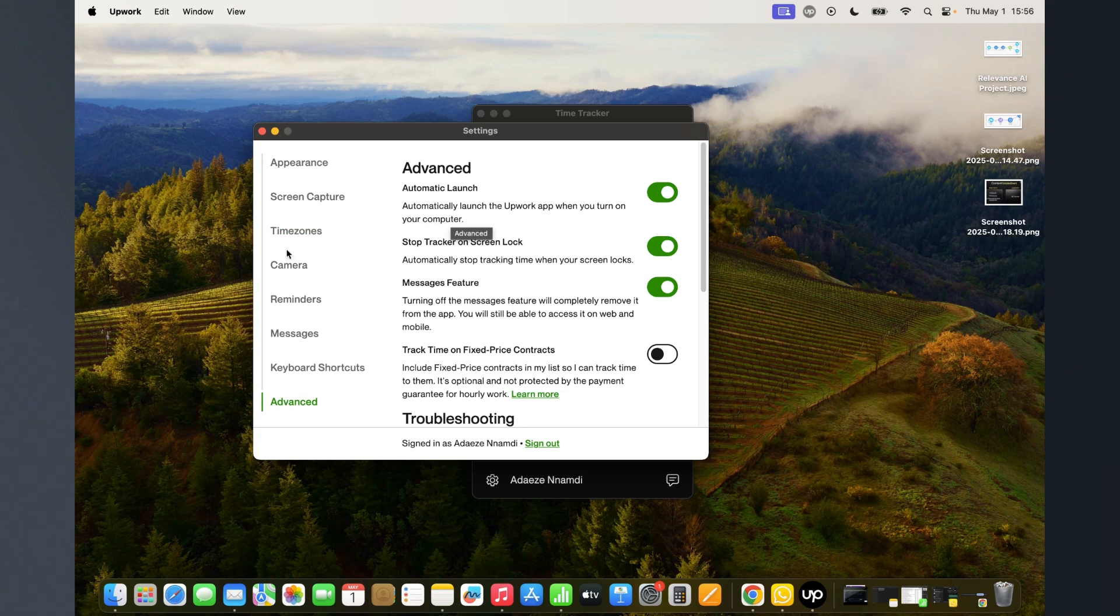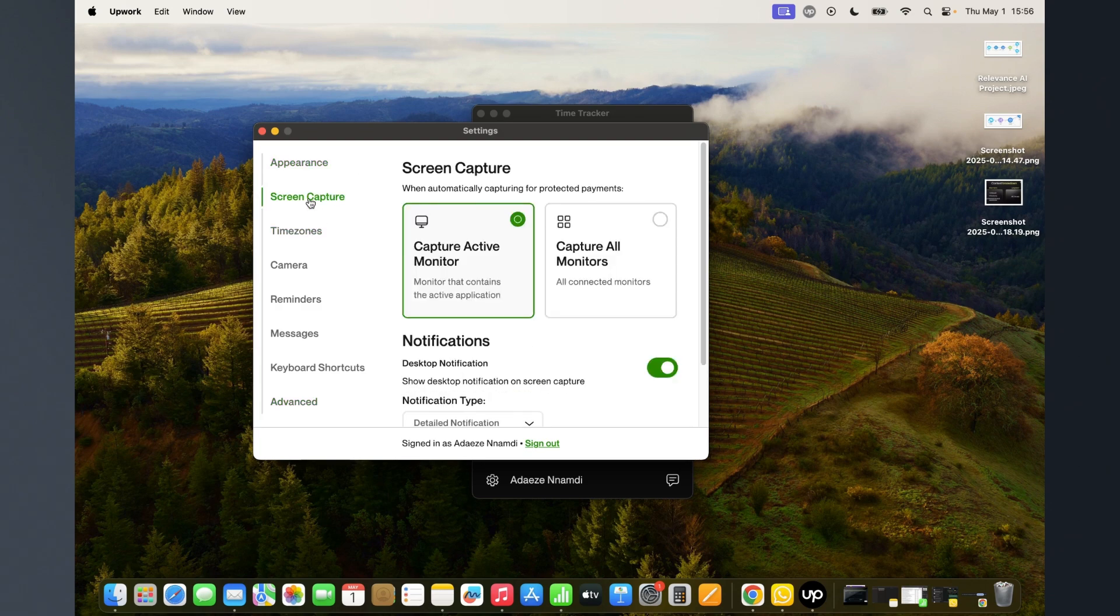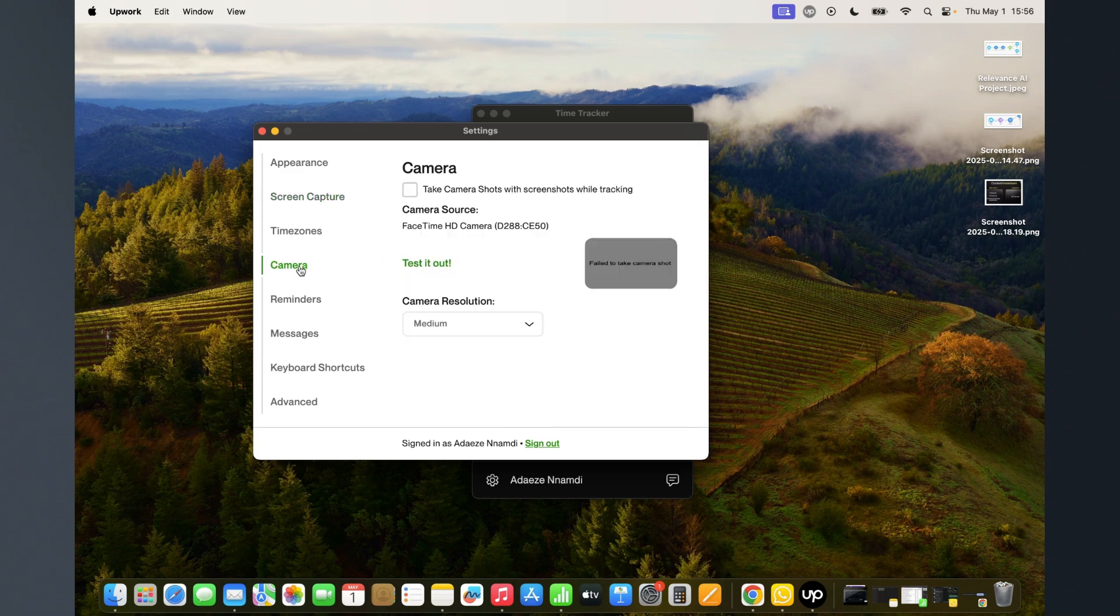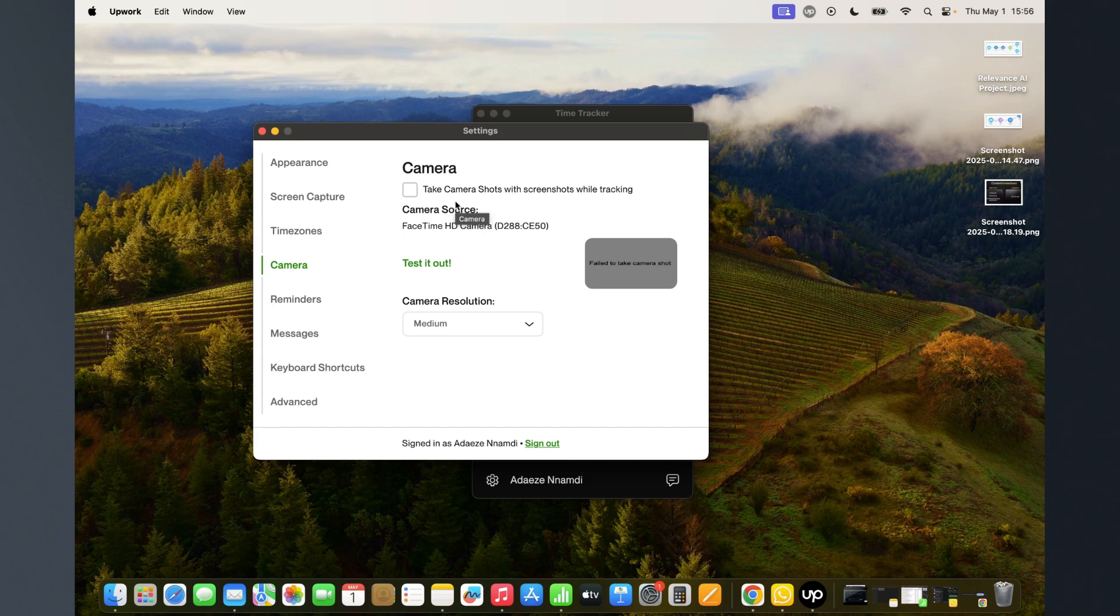I'm showing this because people have most likely not realized that there's a settings menu in their time tracker and they've not really explored it, especially this camera part where they have it checked and probably don't know that they have it checked. Because of that, they might not know that they've been having Upwork take a screenshot of both themselves and their screen.